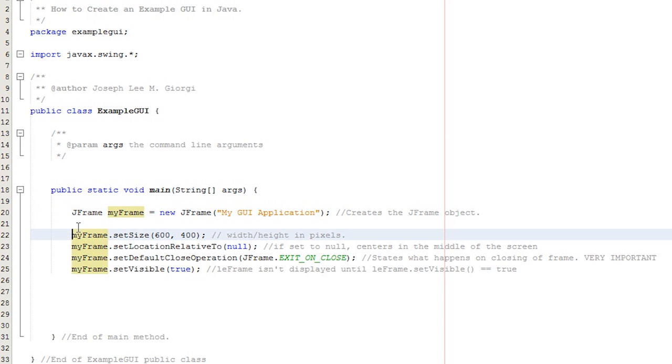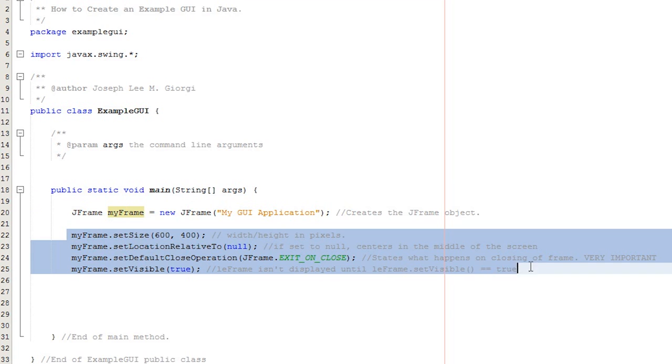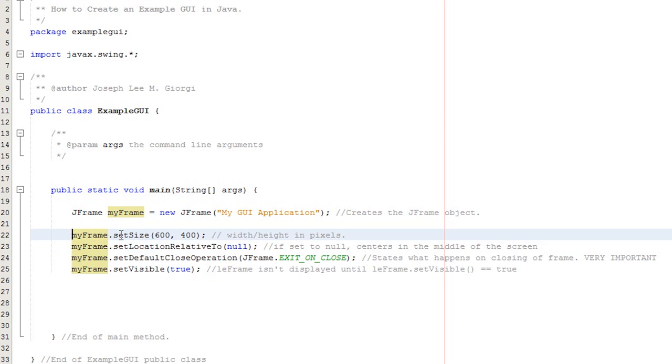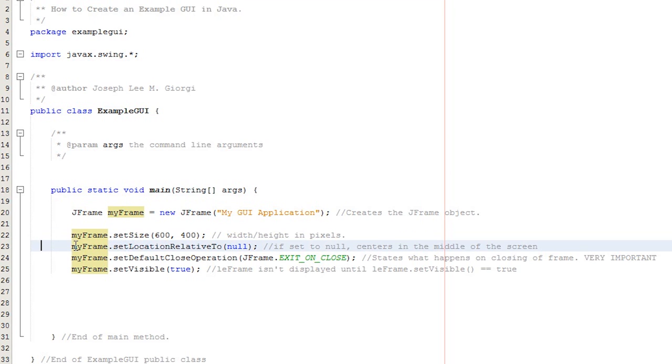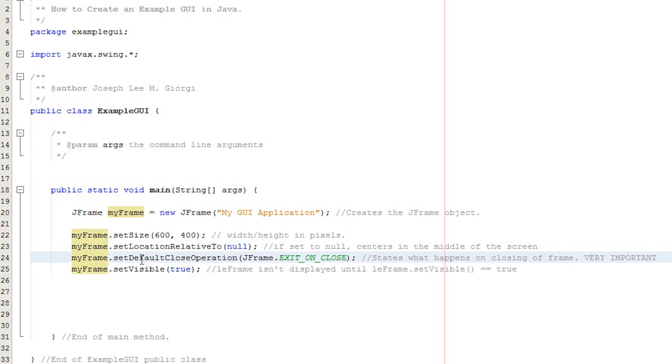Down here, we set several attributes of the JFrame. Right here, we set the size in width and then height in pixels. You can look at the comments to the right of these lines of code for some neat pointers. We set the location, and since it's set to null, basically whenever we spawn the object, the GUI in question, it will put it in the middle of the screen.